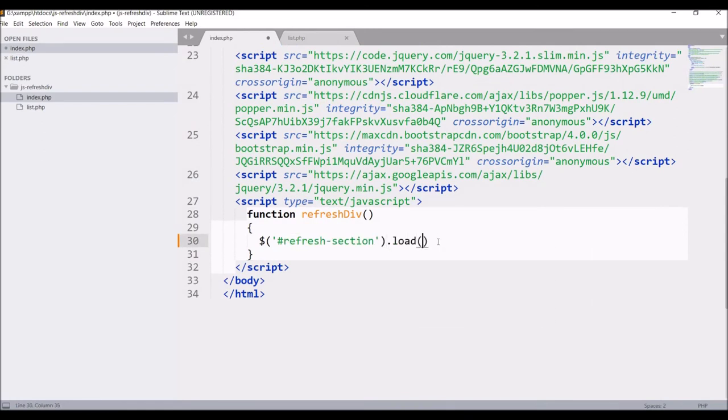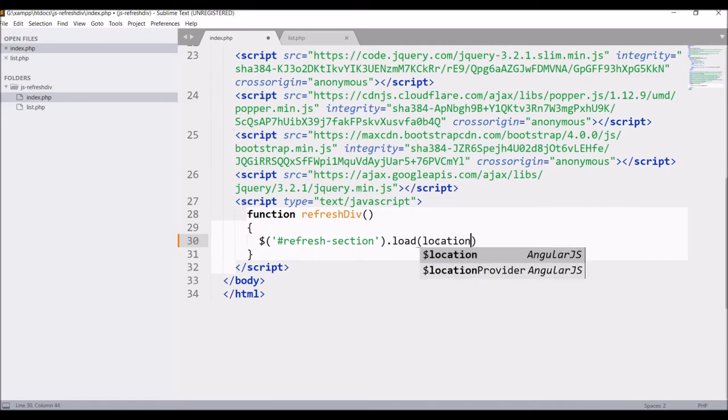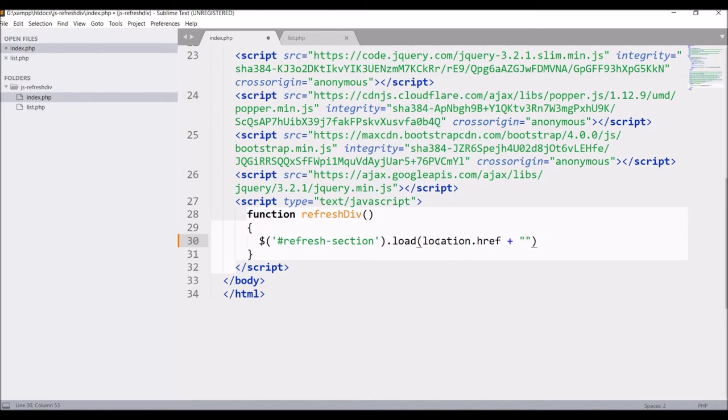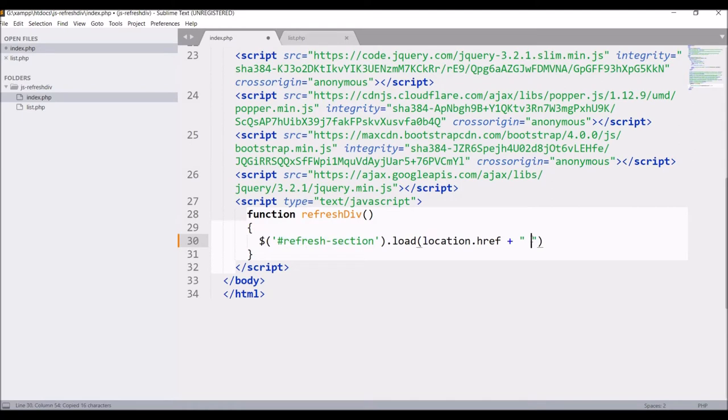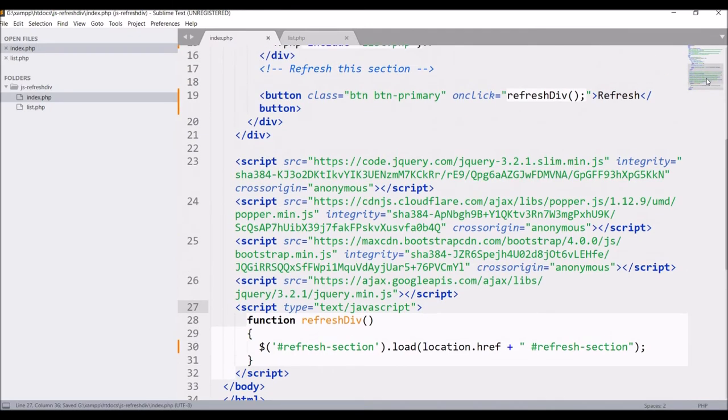Inside this write location dot href and concatenate it with the same refresh section id. Make sure that you give a space in between otherwise it will create a URL. We just want to refresh this section not the entire page.